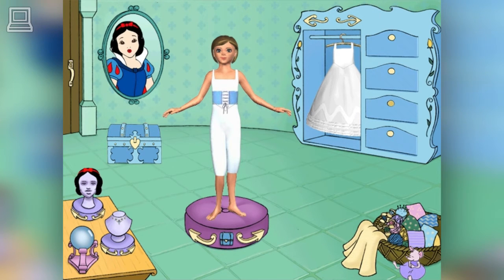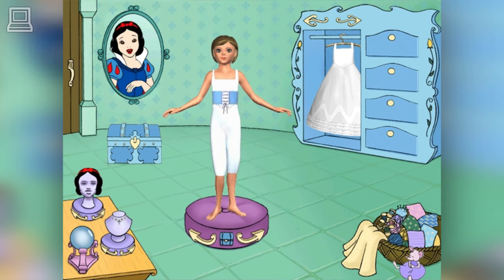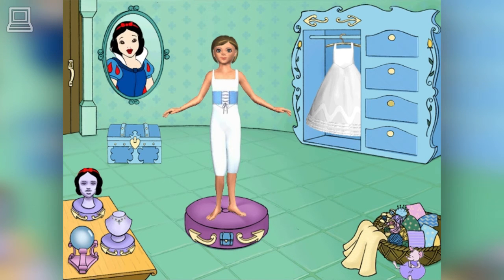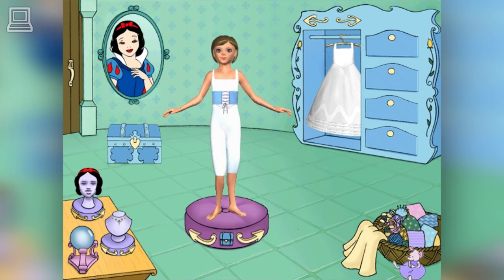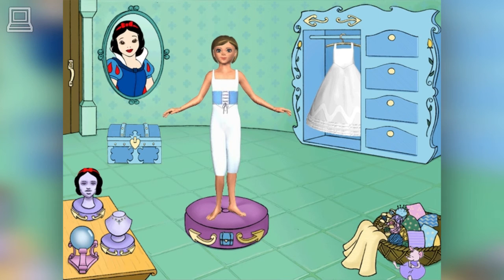Well, hello there, princess. This is your very own princess dressing room, where you can create and decorate your very own princess outfits. Now, if you're ready to begin, just choose a dress from inside the wardrobe.